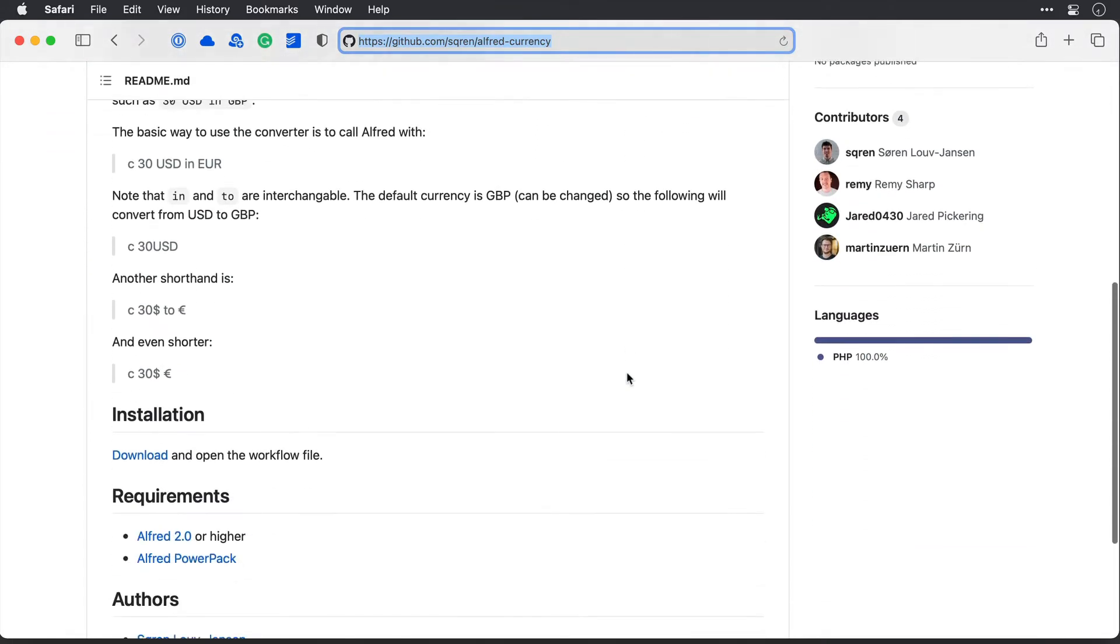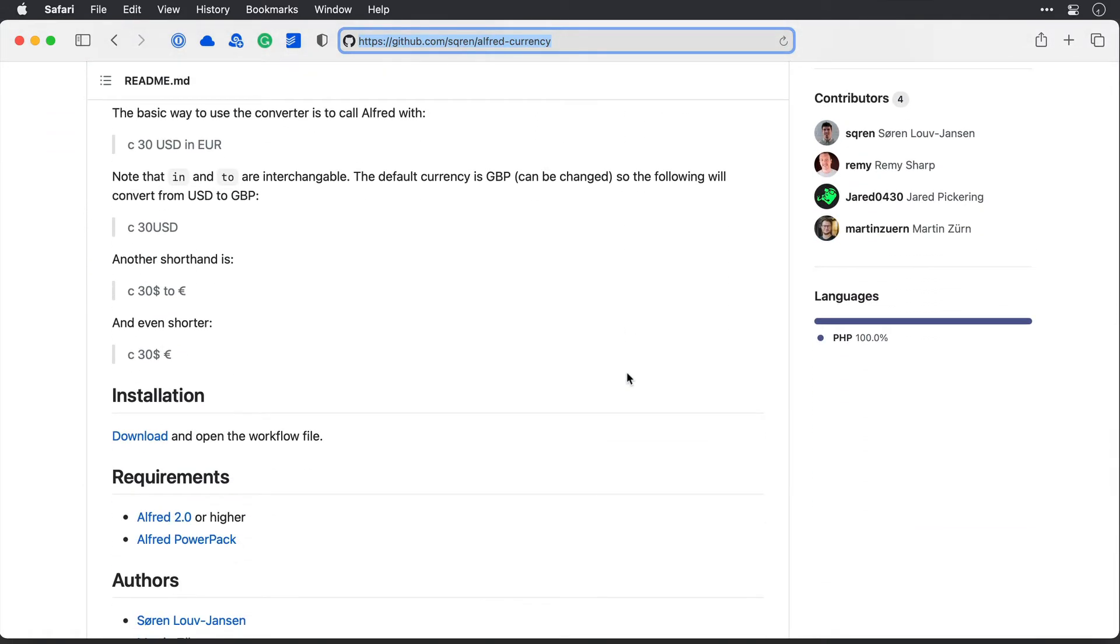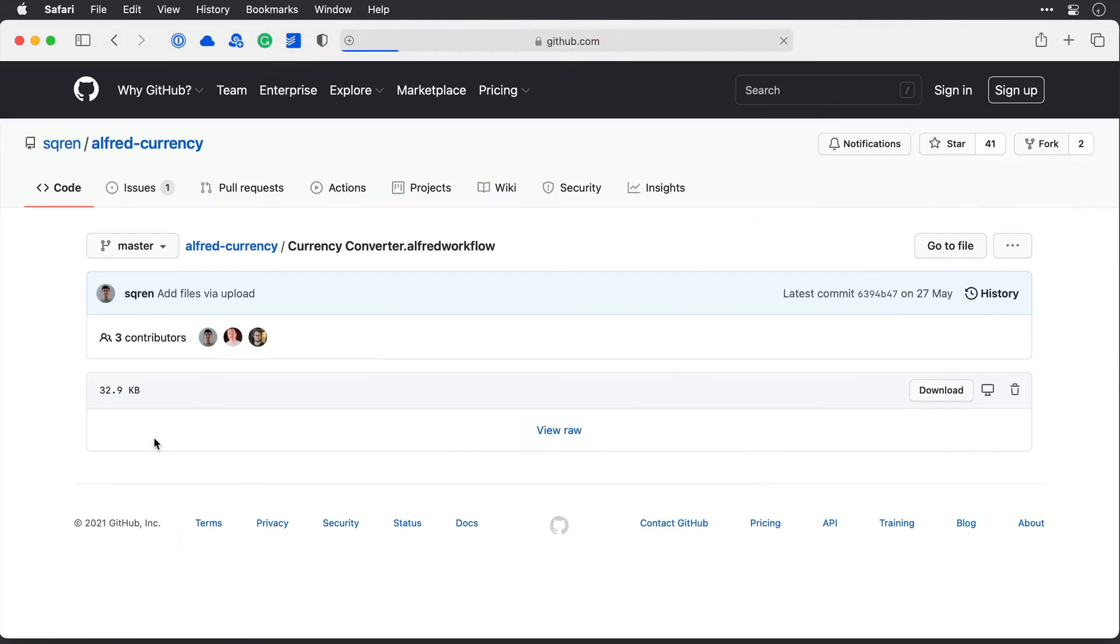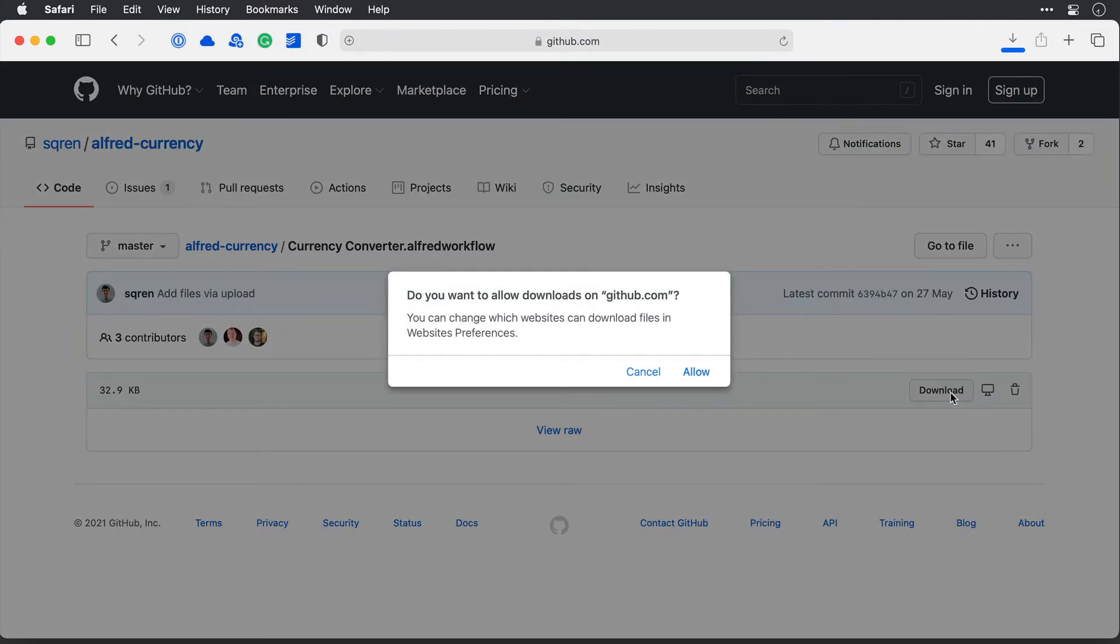Then as I scroll down, obviously a big shout out to all the contributors on this workflow, it works really well, as you will see very soon. I'll click download here on this link, and then download it here.